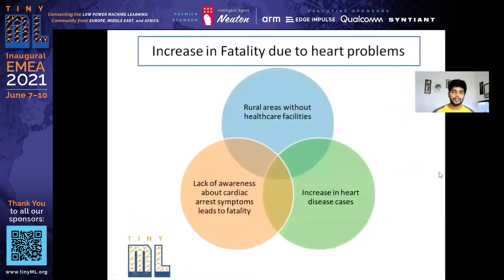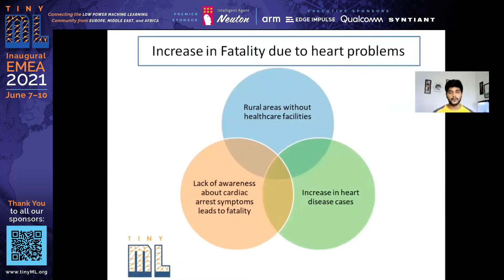From a short survey regarding fatalities due to heart problems in developing and underdeveloped nations, the three major concerns were in rural areas.